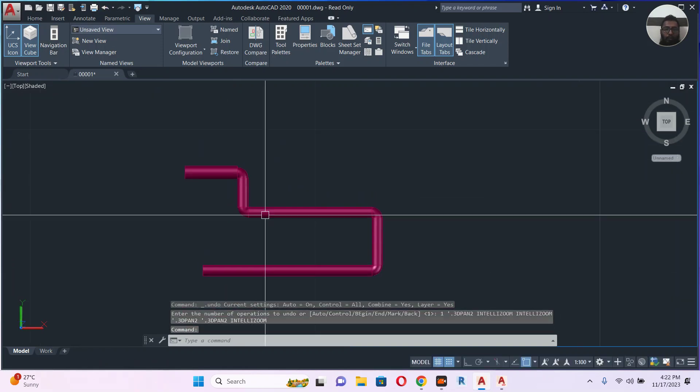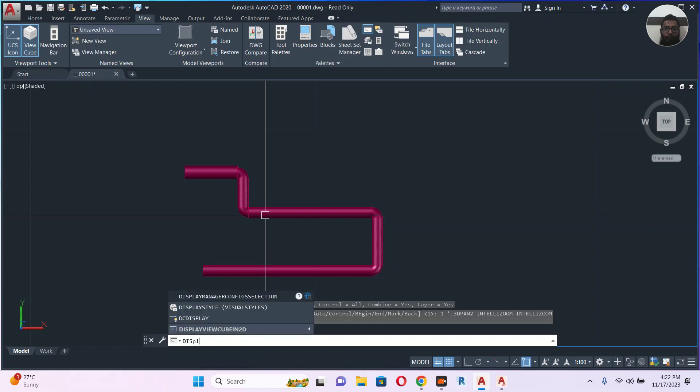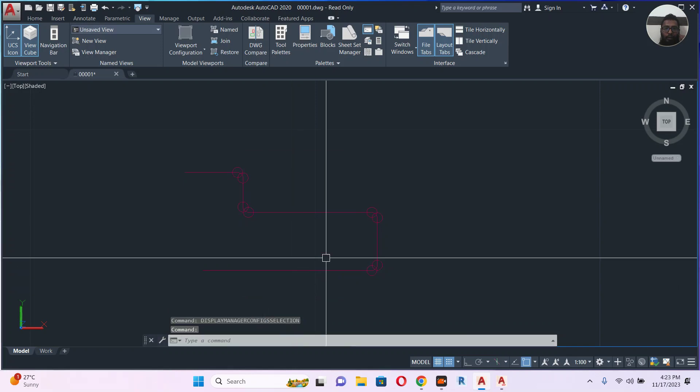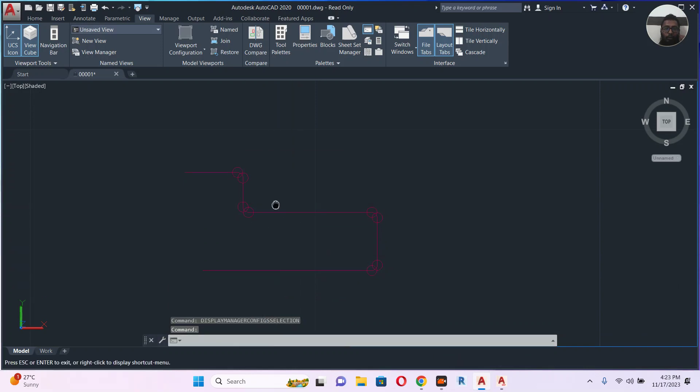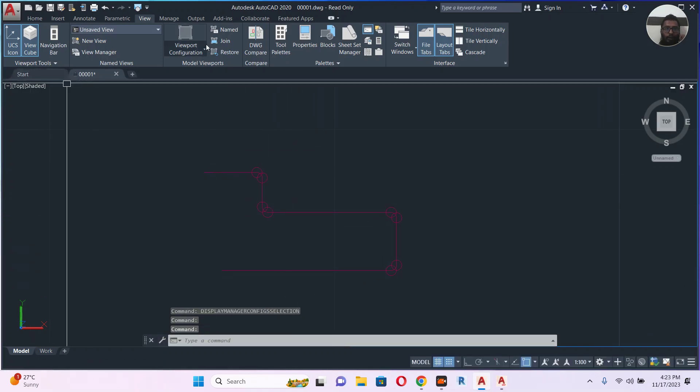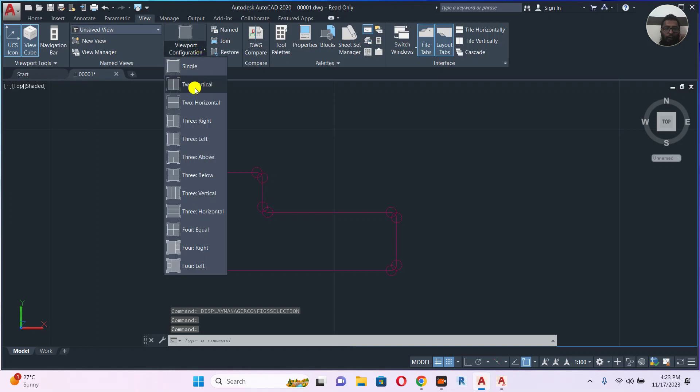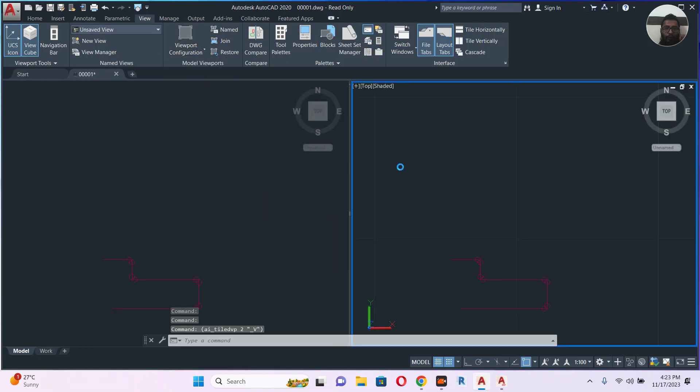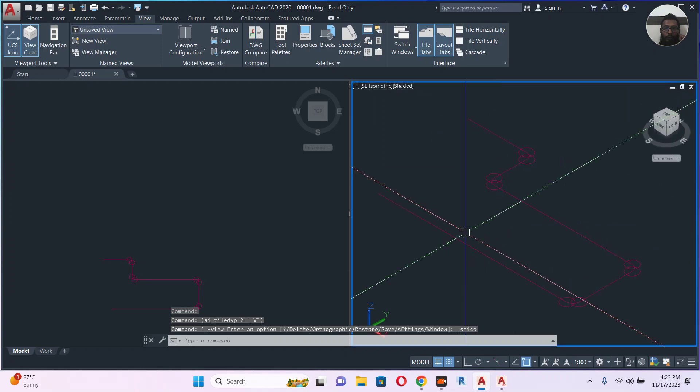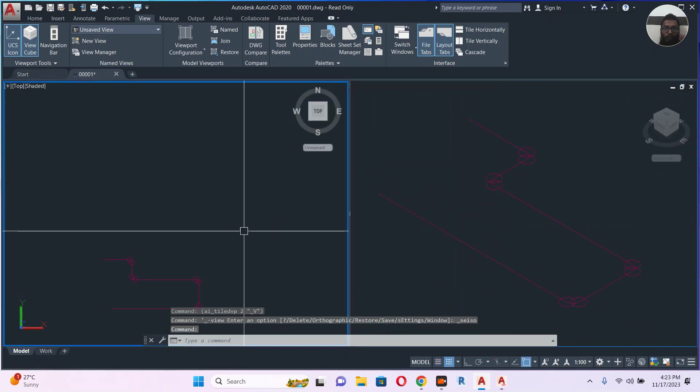Okay, I will go again to display config selection. Maybe I can select the standard so it will go back to the standard. Let's see how it will look in the isometric view.